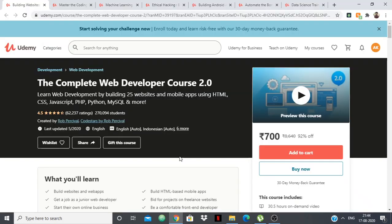Hello everyone. In this video I am going to tell you about the top 7 courses for computer science students. These are the courses which are essential — well, not exactly essential — but these are the courses which will help you build some skills which will be setting you apart from an average candidate. These are the courses which can help build those skills.